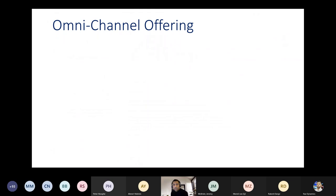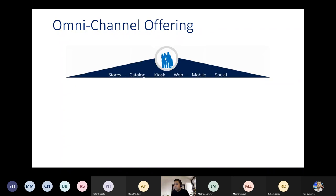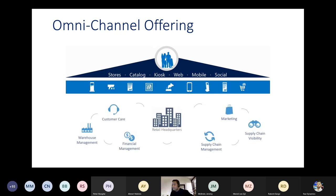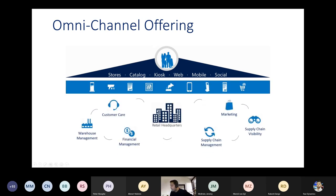The Omnichannel offering provides all types of store channels — catalog, kiosk, web, mobile, social — which directly integrate with retail headquarters. From headquarters, it connects flexibly to financial management, warehouse management, customer care, marketing, and supply chain.